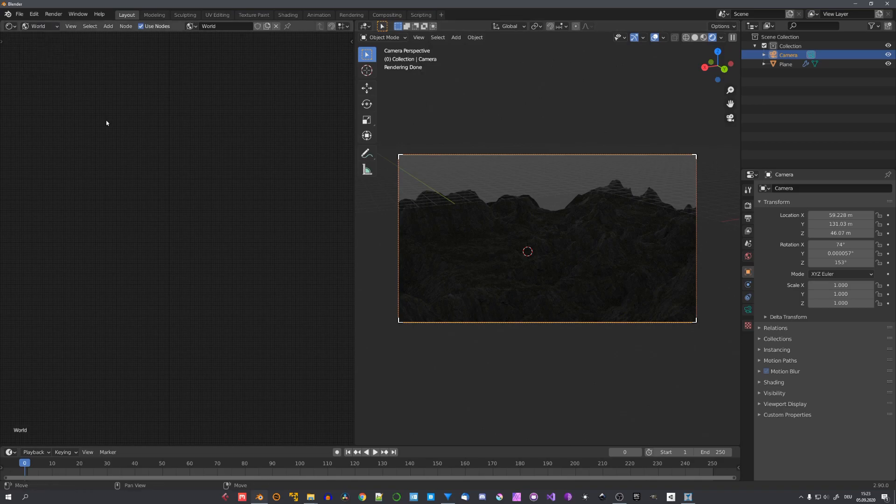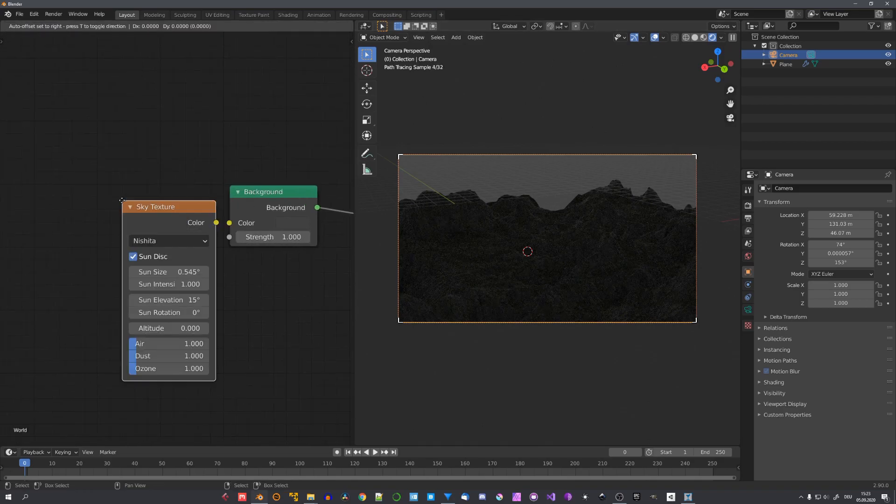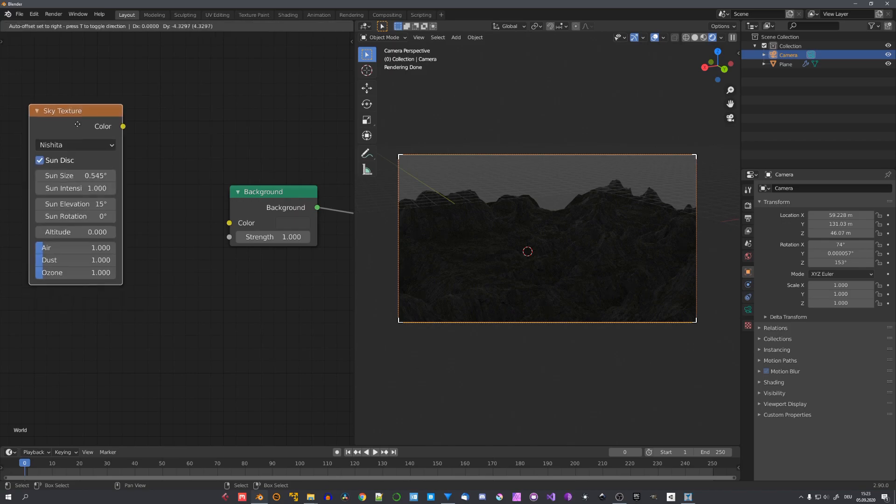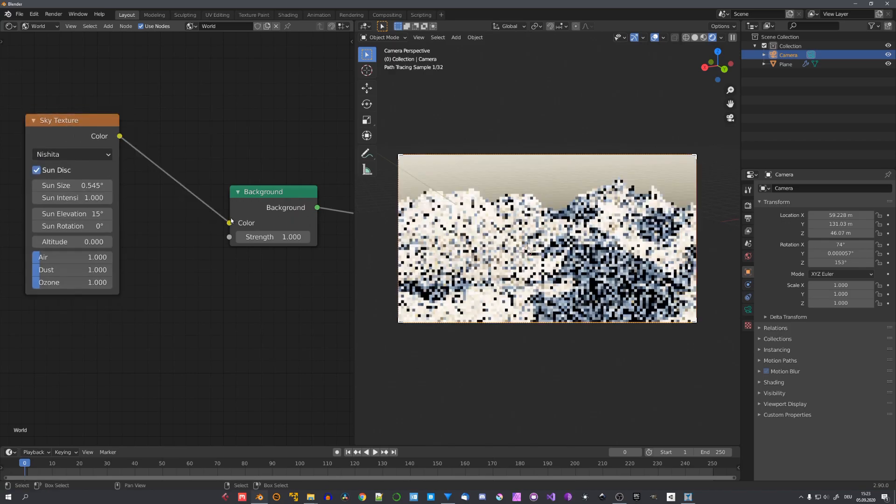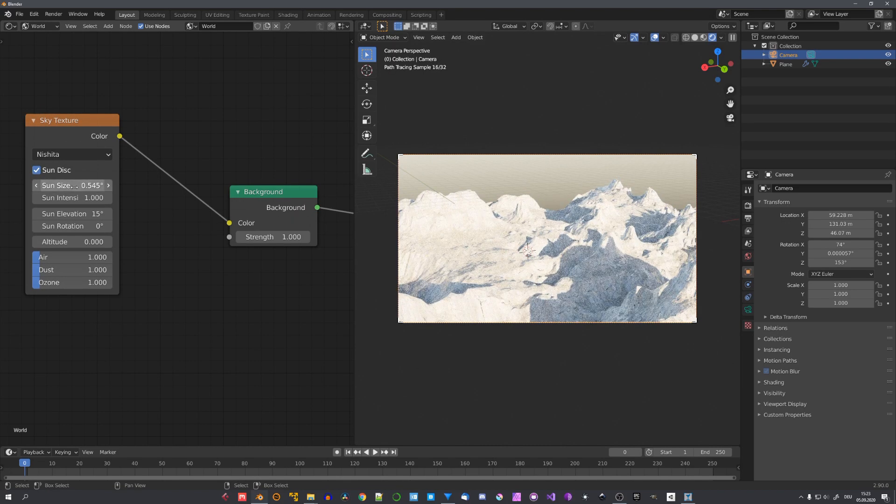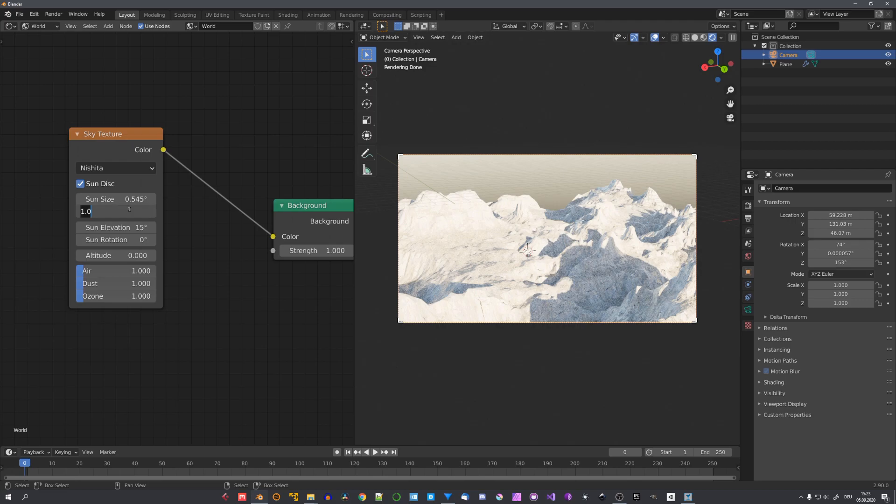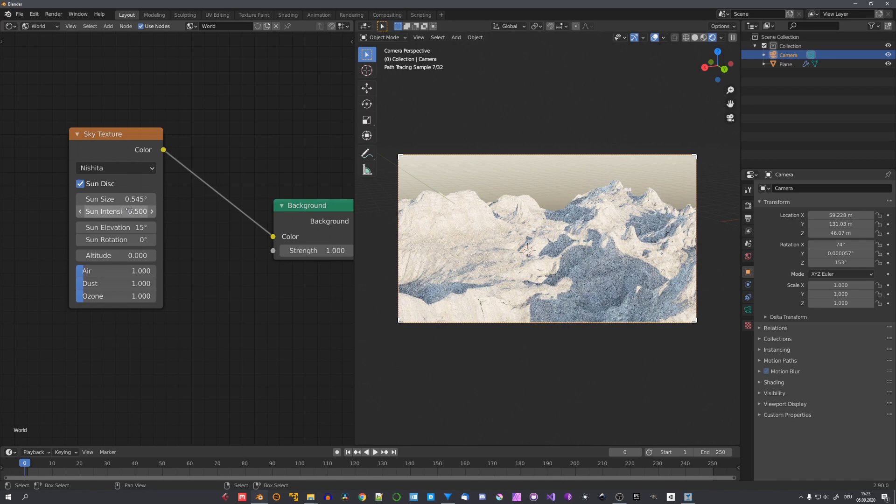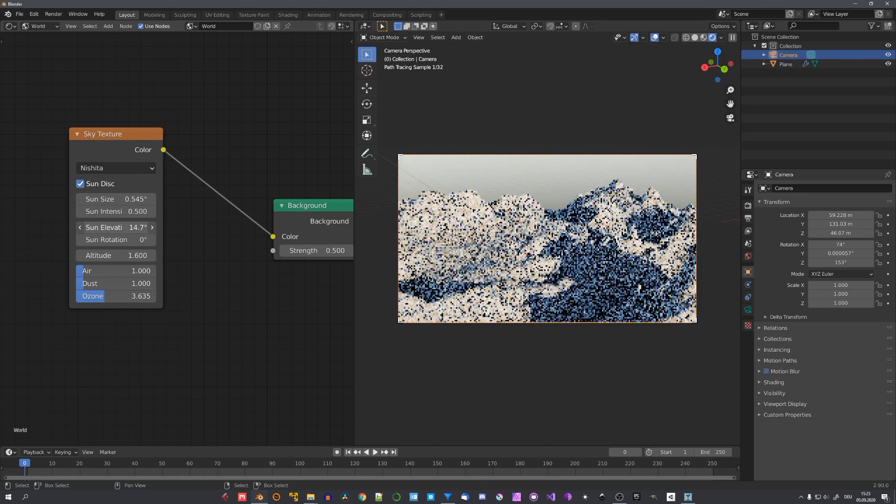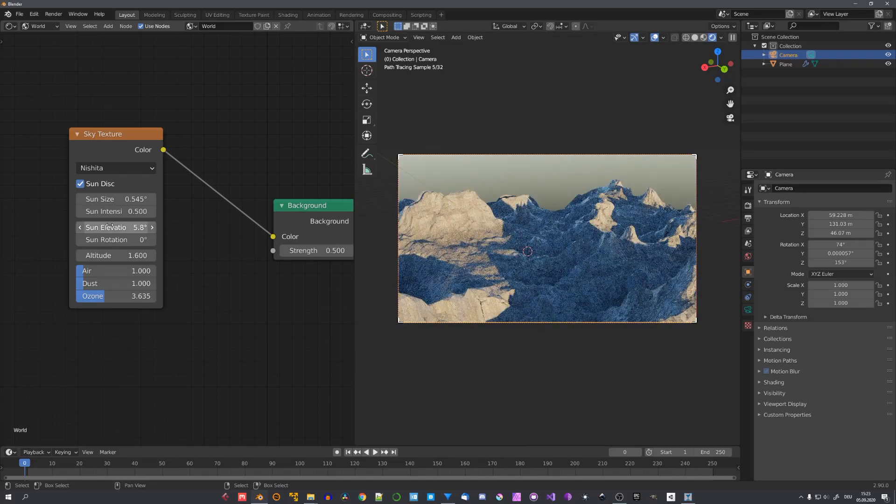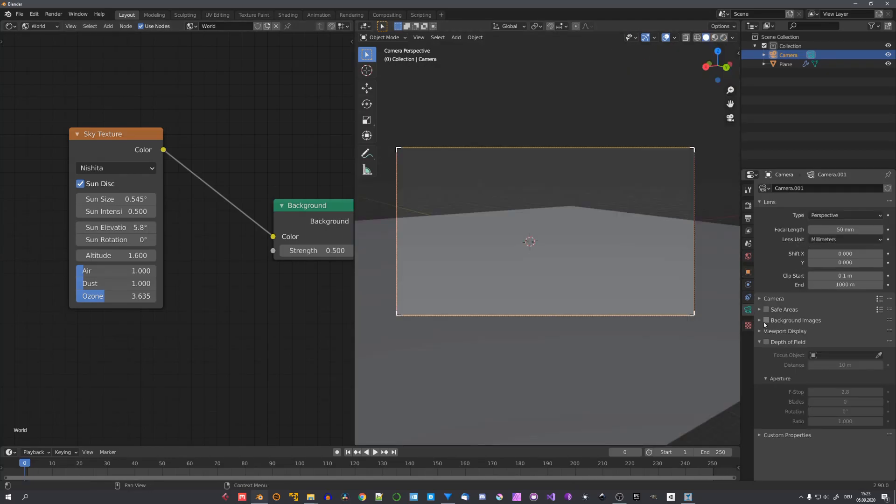Now that Blender 2.9 is the new stable release. We can use the new sky texture as our HDRI. Of course. The sun is way too intense. So let's turn it down. And let's also change the rotation to a point that we feel it looks good. For terrain like this.